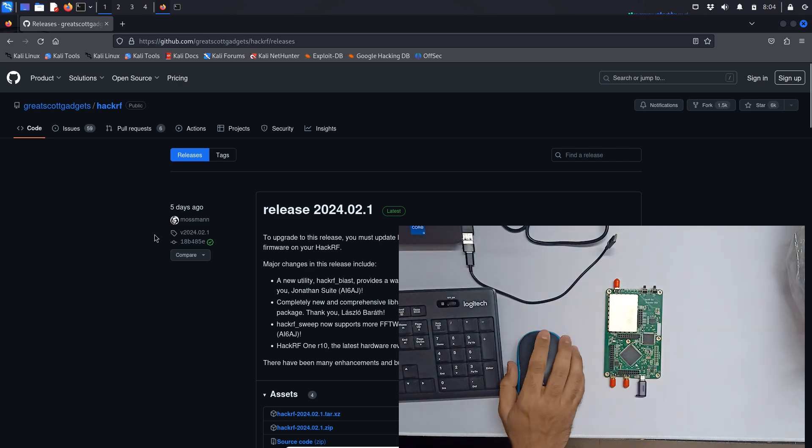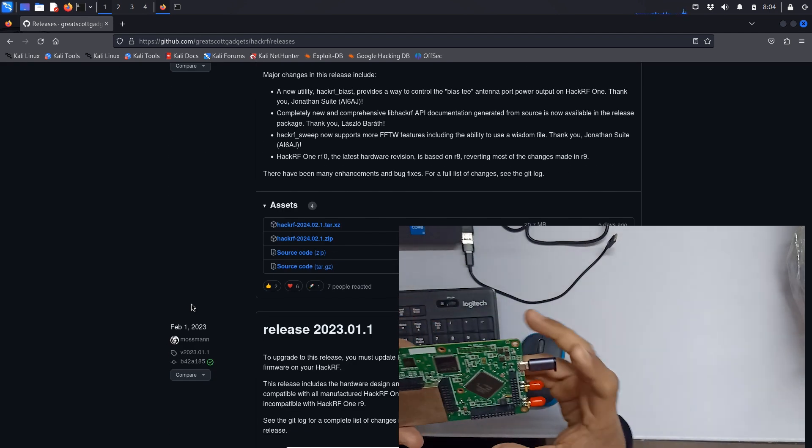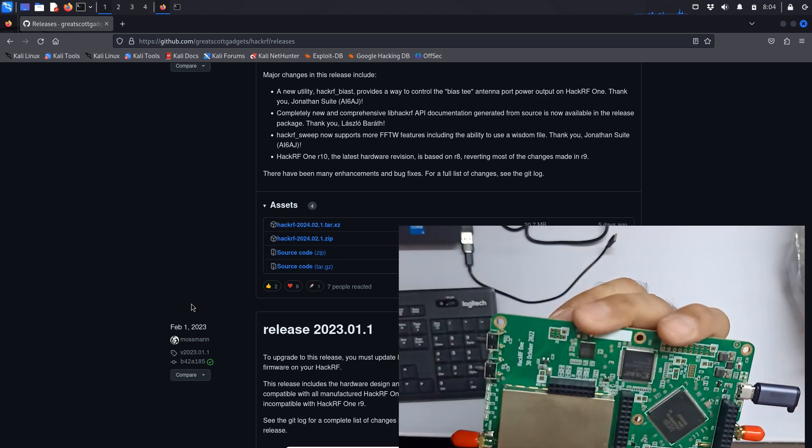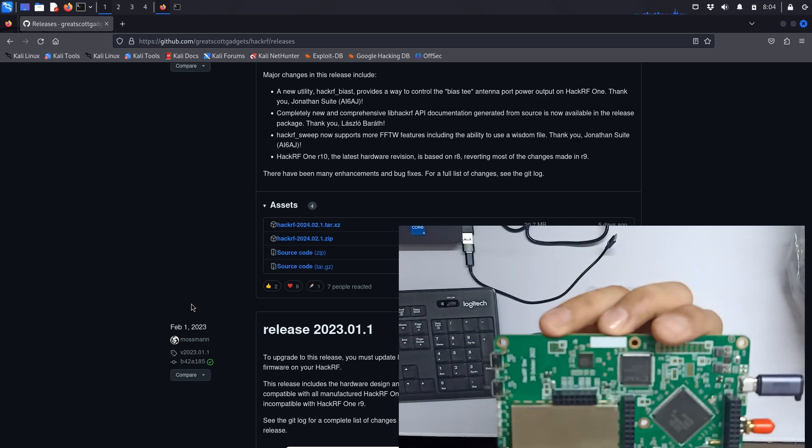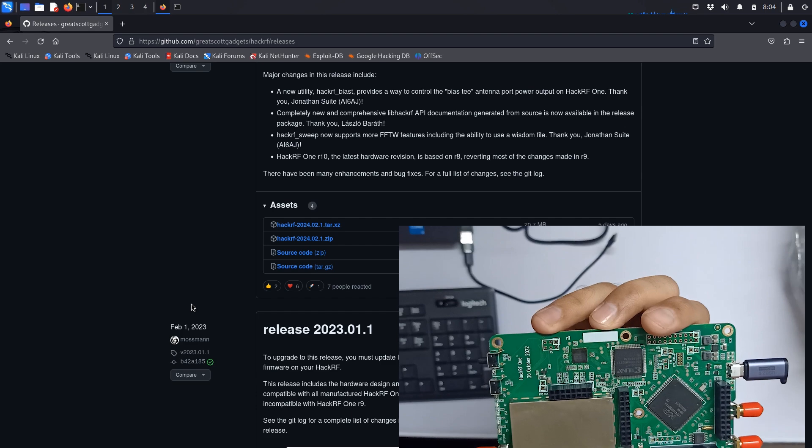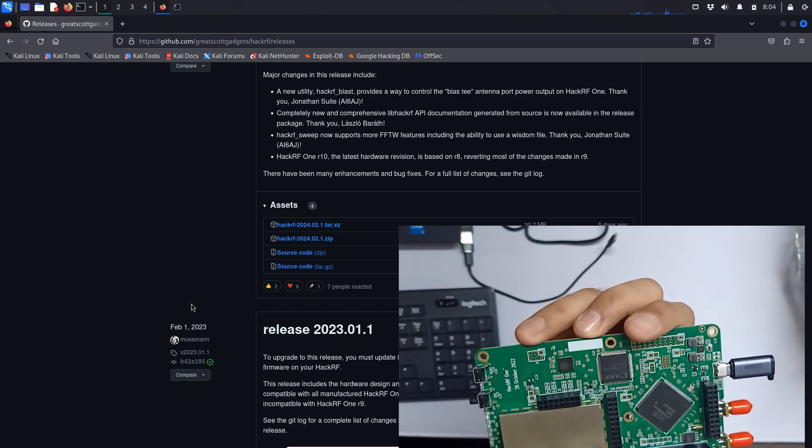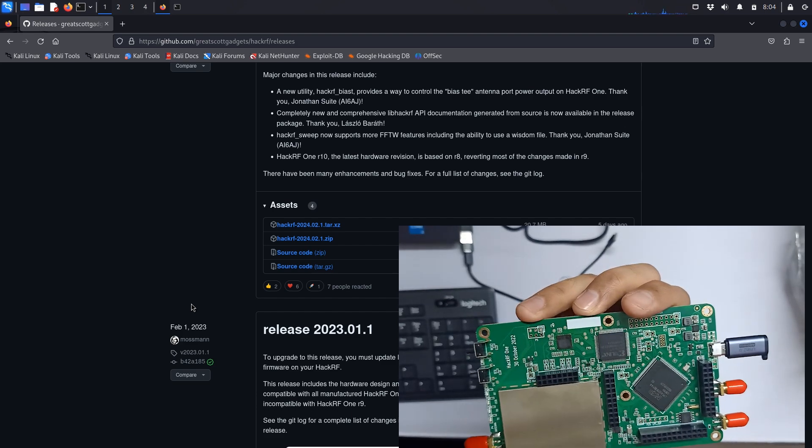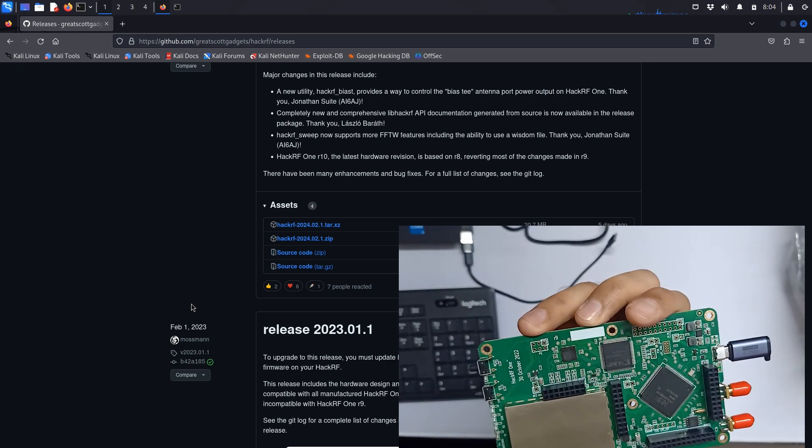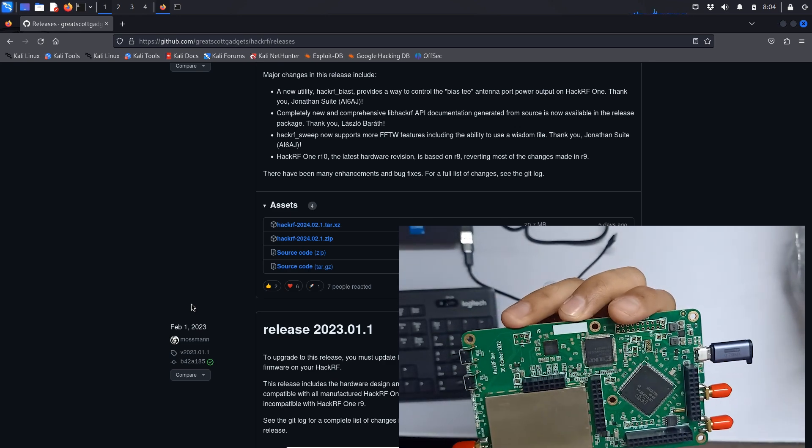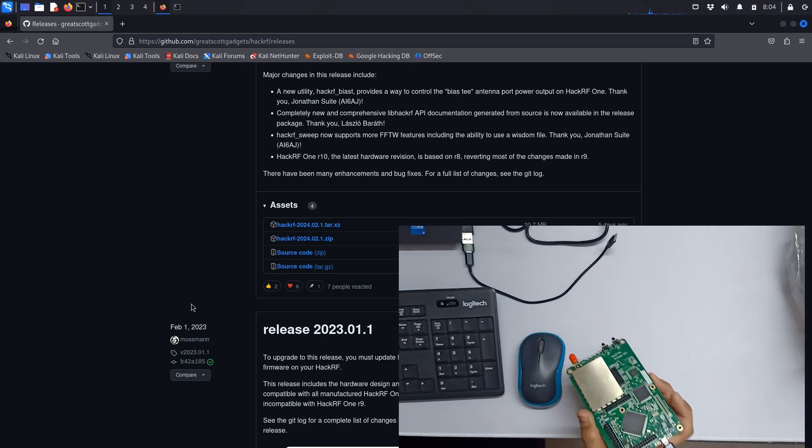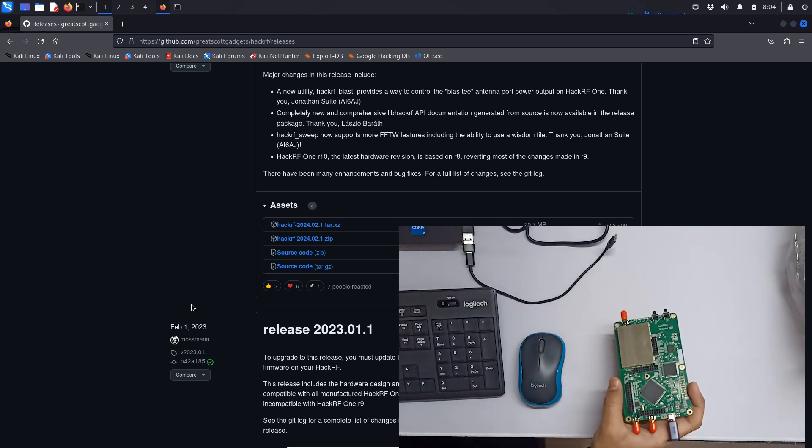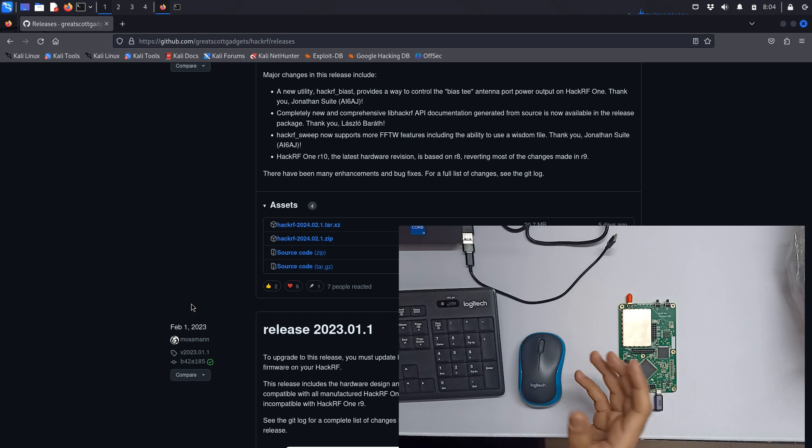As you can see, this one is r9, which is now not the latest version because r10 is out. R10 is the latest one and r10 is based on r8 revision as they are saying, and they have reverted most of the things which were done in r9. We'll go through r10 as well as soon as it's available in the market. Right now it's not available.